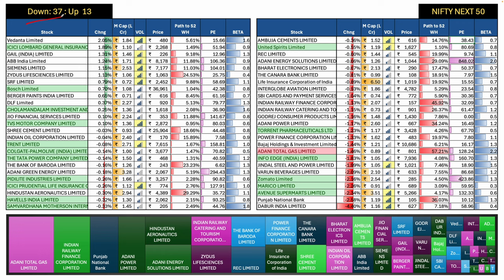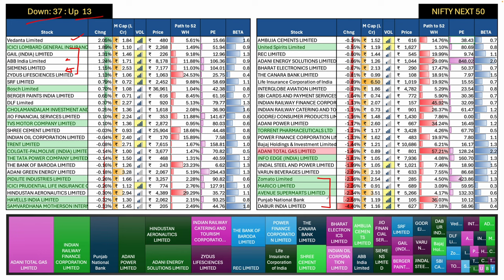Next 50: 37 stocks down, 13 only were up. Vedanta was the best performer followed by ICICI Lombard General Insurance, Gail, ABB, Siemens and Zydus. So heavy machinery continues to do well. What was down? Zomato, Marico, Avenue Supermarts, PNB and Dabur.